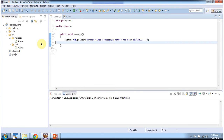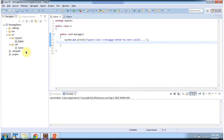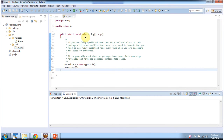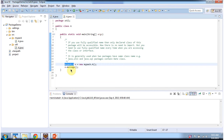The third way of accessing the package is using the fully qualified name. Here you can see inside mypack we have A dot java, and class A which is there inside the package mypack has a message method. And here we also have A dot java and class A which is there inside the util package. Inside the main method I am creating an object of A which is inside the mypack.